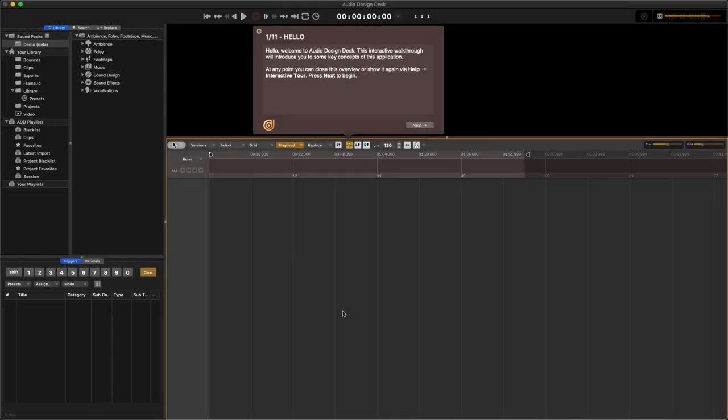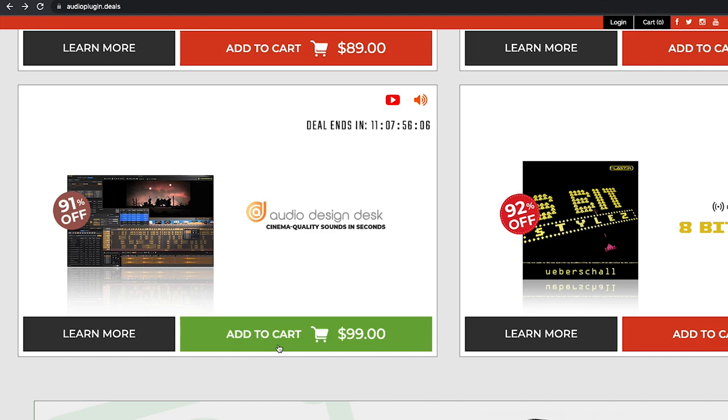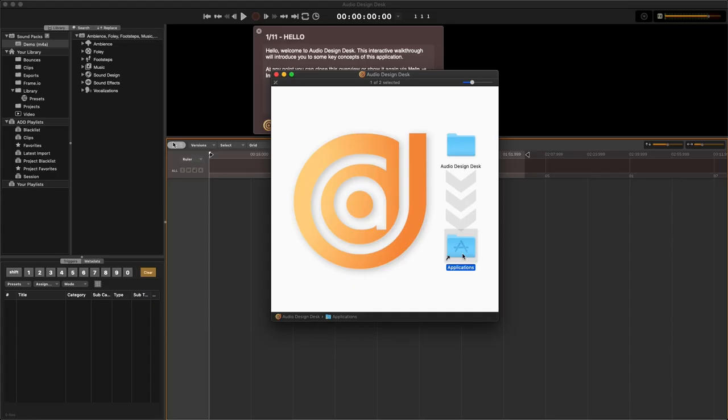Got something a little unusual today. This is the Audio Design Desk, it's on sale right now at audio plugin deals. You just download the application and drag it to your applications folder. This is Mac only, so if you've got a Windows machine it's not going to work.